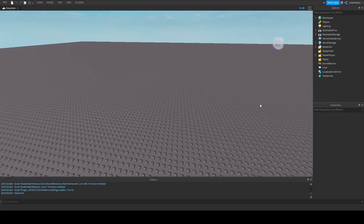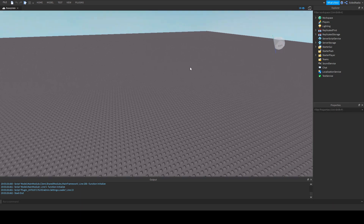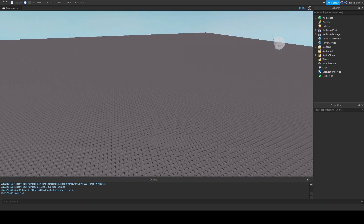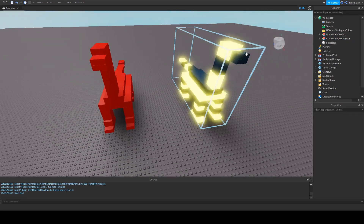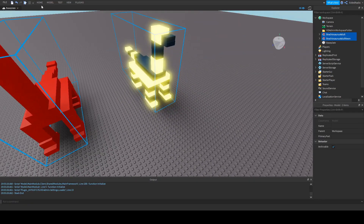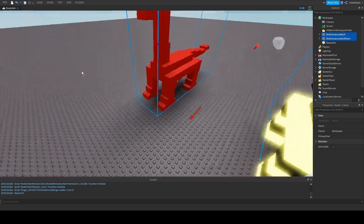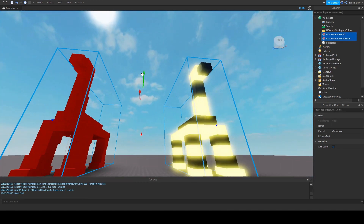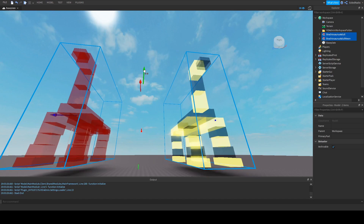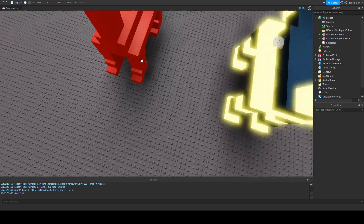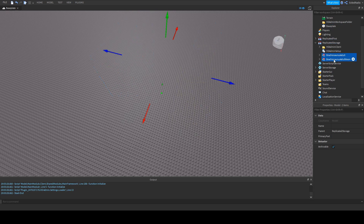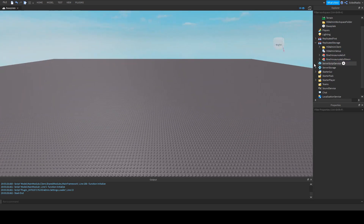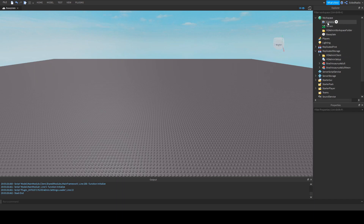Alright everybody, the first thing we're going to do is start out on a fresh slate. You're going to want to have your models ready because you're going to need them to play as them. I have two models here. Make sure your models are off the ground, otherwise they'll be stuck to the base plate and you won't be able to move. Make sure they're raised above the ground. Now we're going to move them into Replicated Storage, and we're going to clone them from Replicated Storage to the workspace with our scripts.